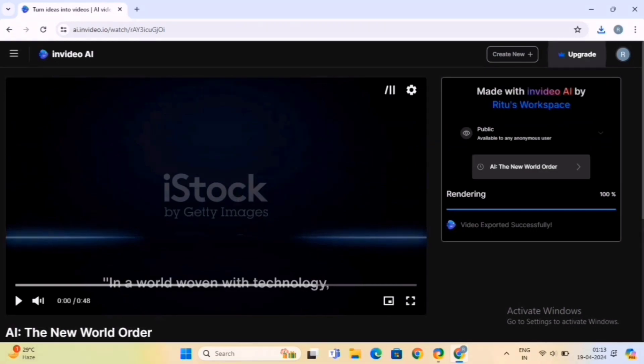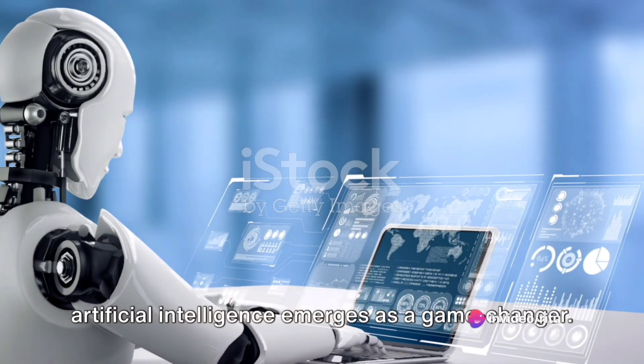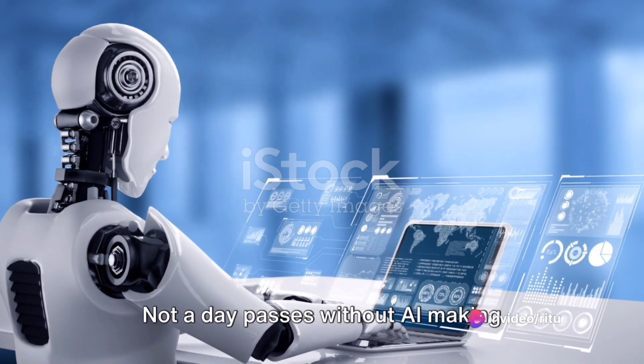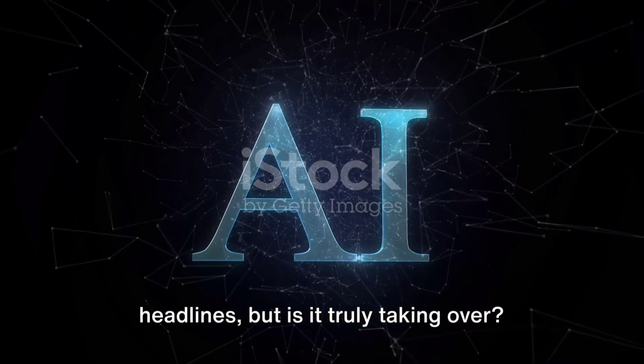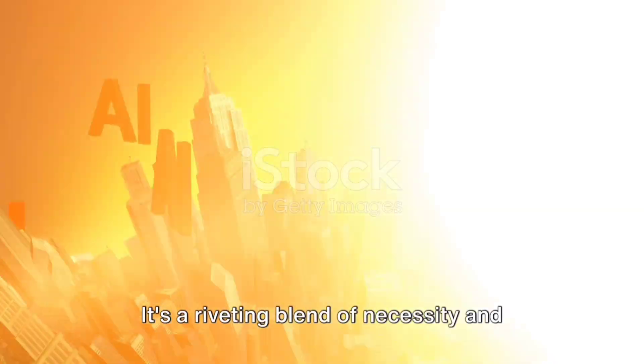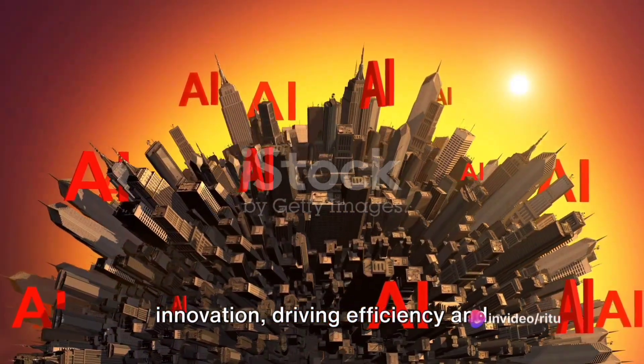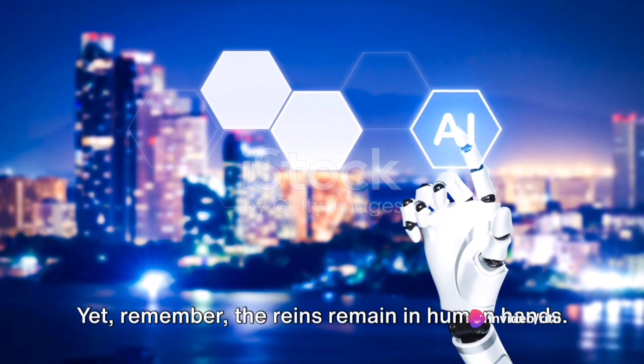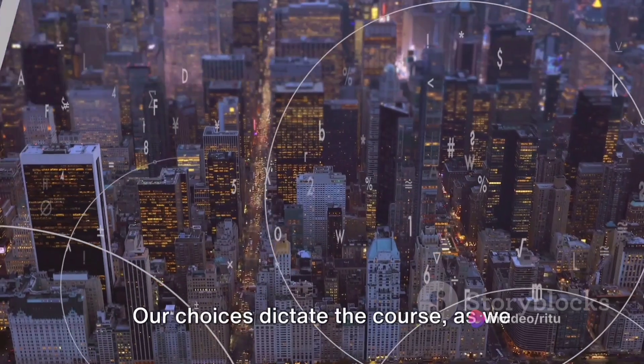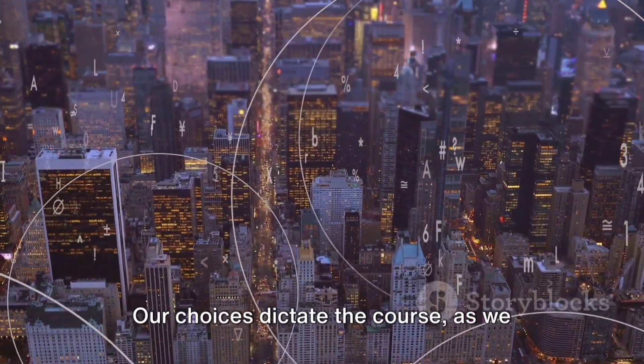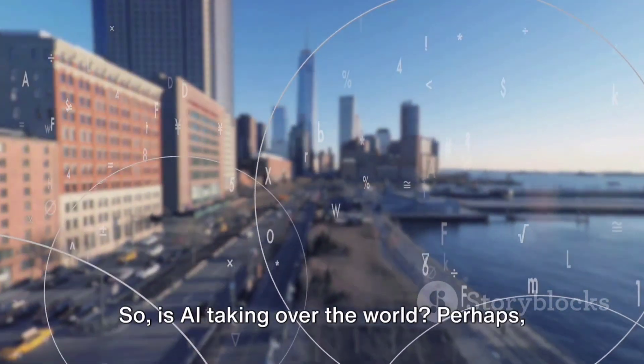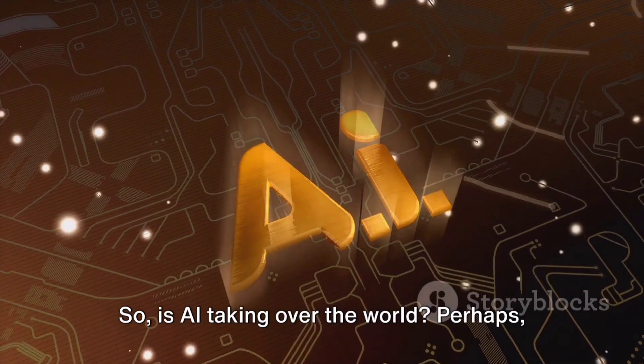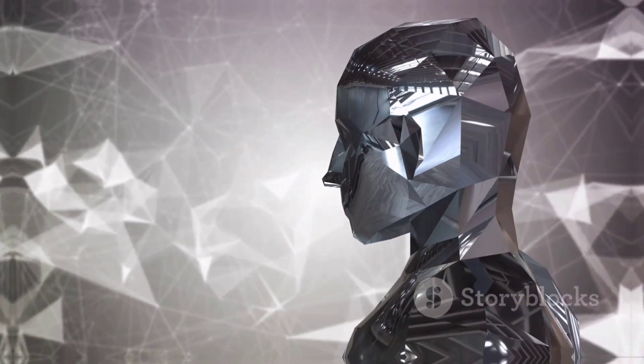This is the final video. In a world woven with technology, artificial intelligence emerges as a game changer. Not a day passes without AI making headlines. But is it truly taking over? It's a riveting blend of necessity and innovation, driving efficiency and sparking creativity. Yet, remember, the reins remain in human hands. Our choices dictate the course, as we dance the delicate balance between progress and control. So, is AI taking over the world? Perhaps, but only as far as we allow it.